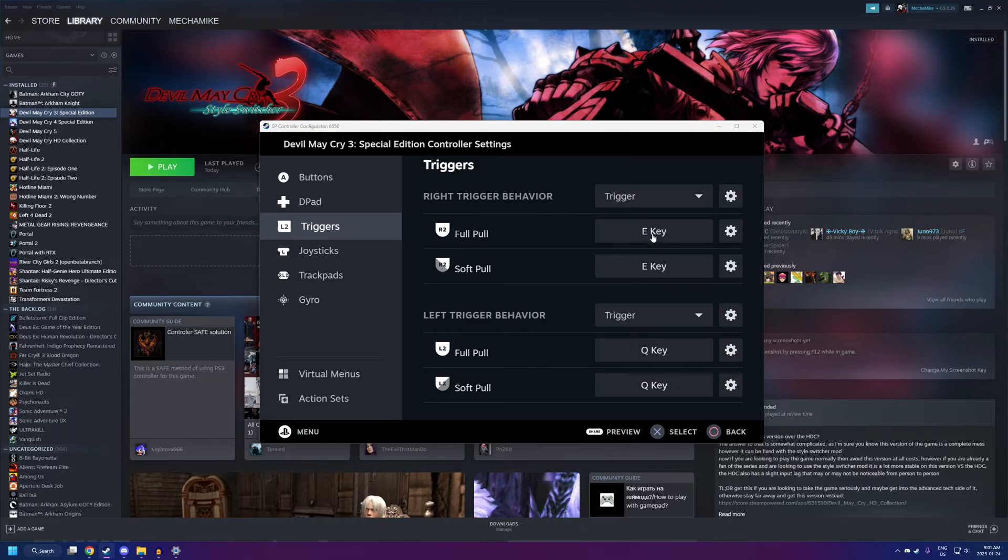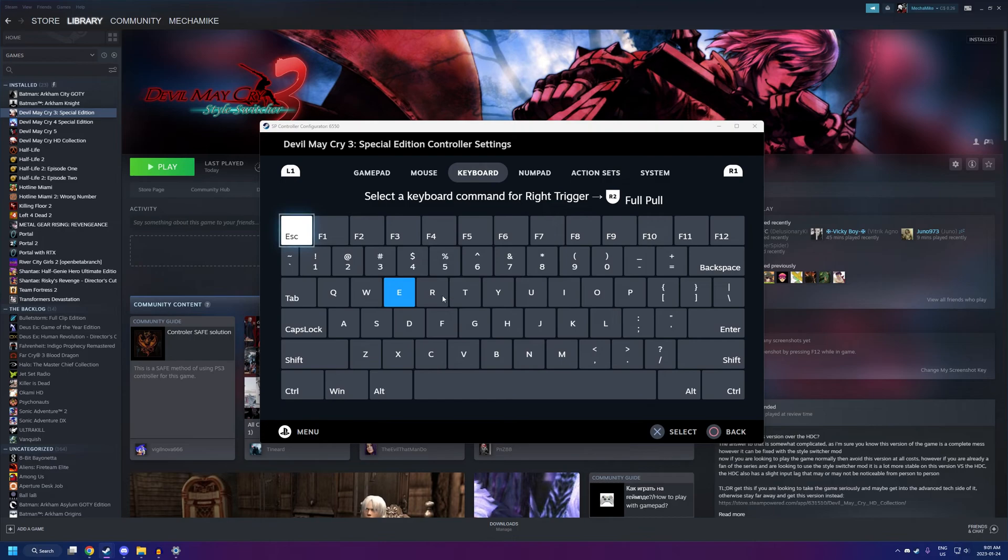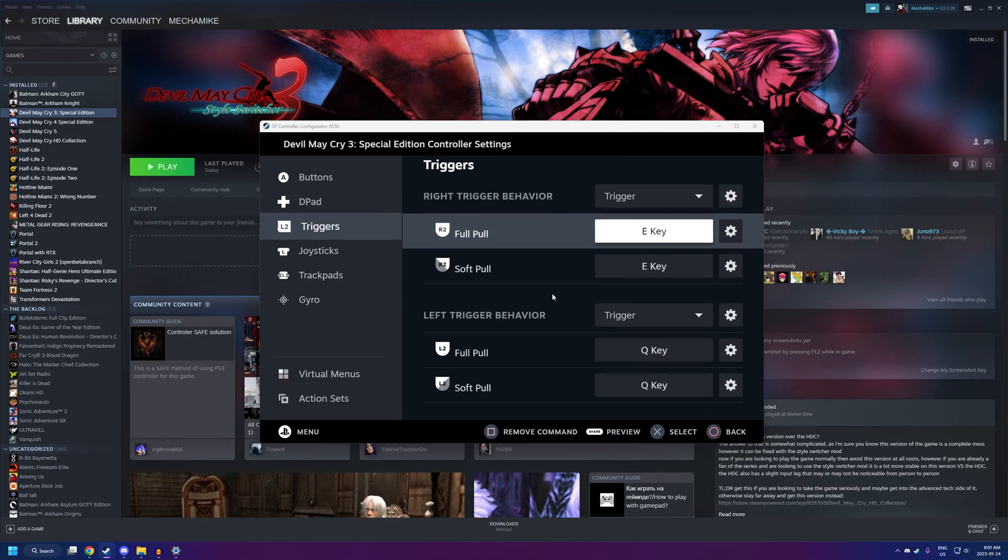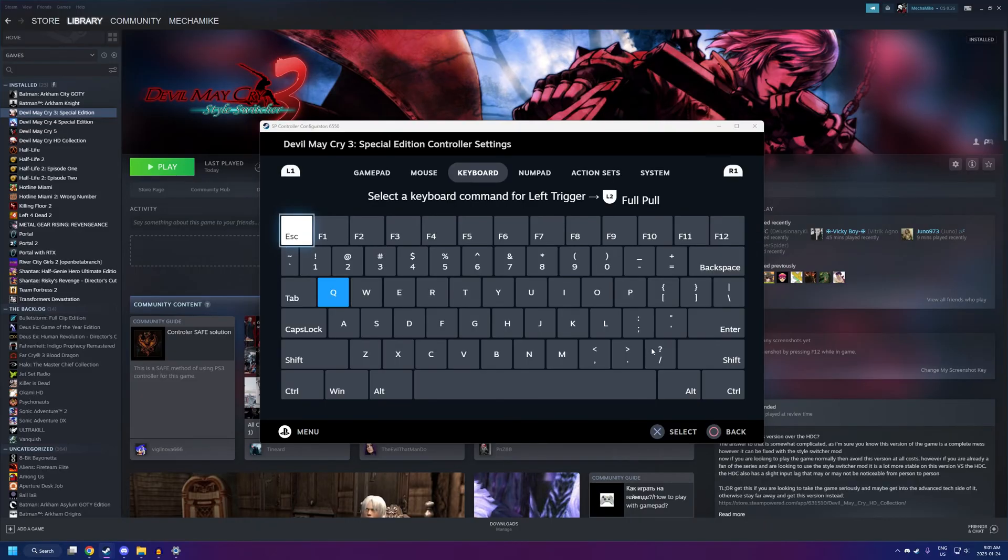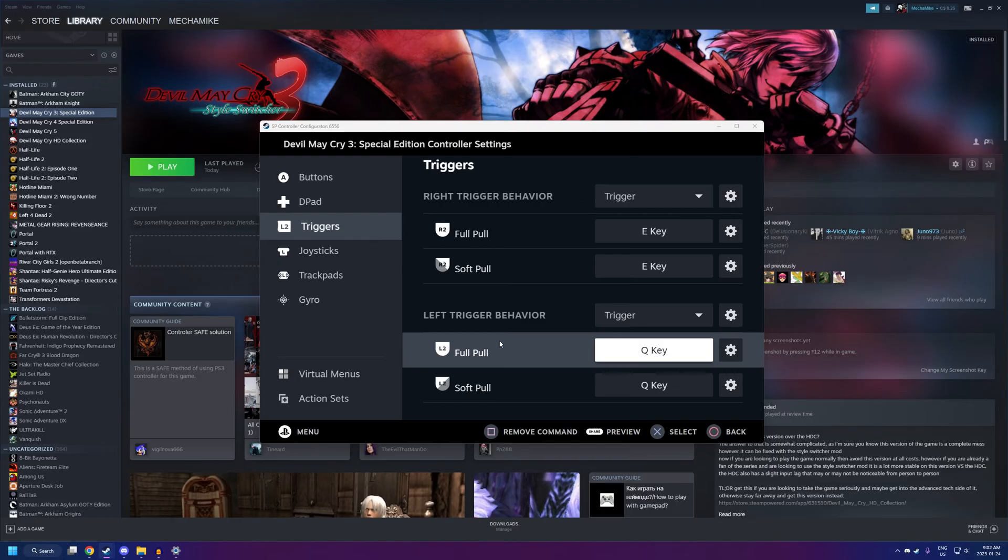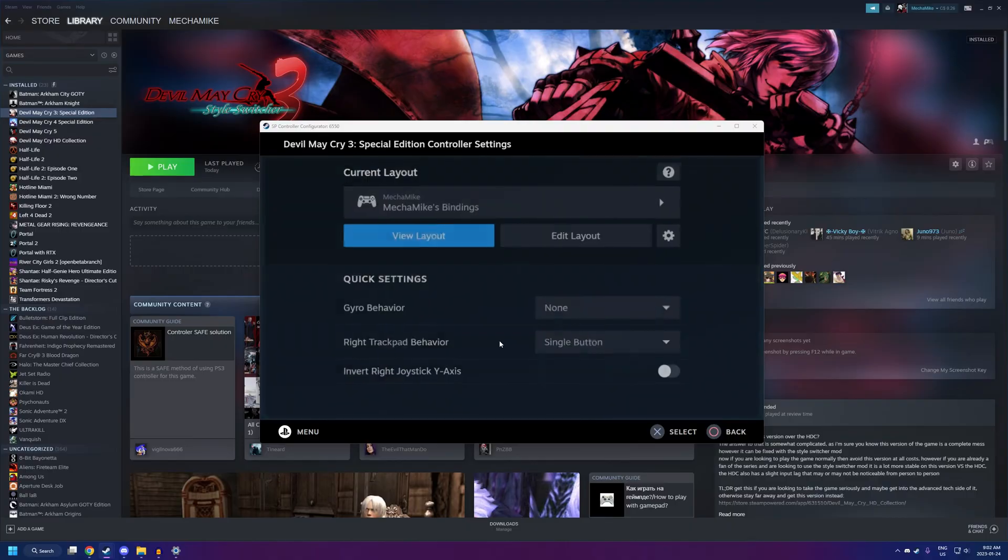And, for R2, you're going to want to set that to a key. So, just click on the top there, Keyboard, and hit the E key. For L2, you're going to want to do the same thing. Right on the top, click Keyboard, and hit the Q key. Now, you can just mash the back button to close this menu. And, now, you can finally play the game.